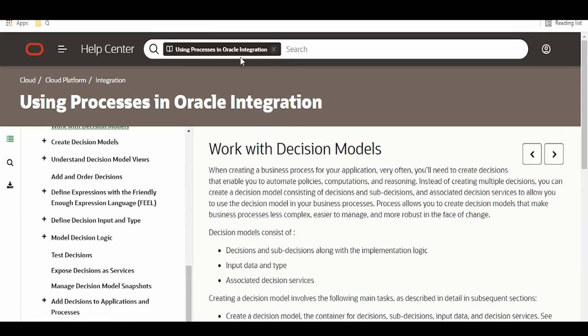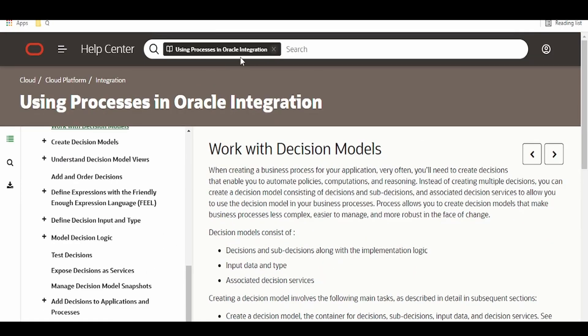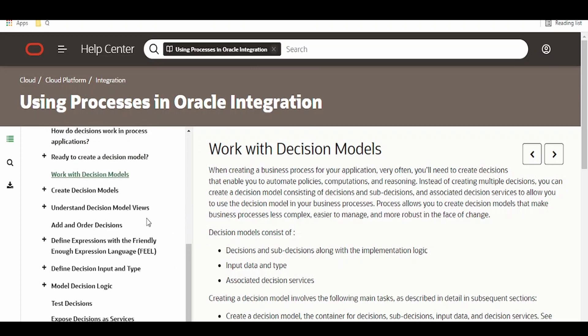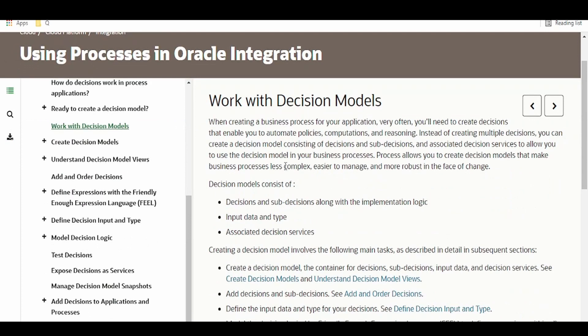Let me head over to Oracle Integration. Decision models are offered under processes in Oracle Integration Cloud. That's part of the process cloud which comes under the umbrella of Oracle Integration Cloud. I will give the link in the description for decision model as well.